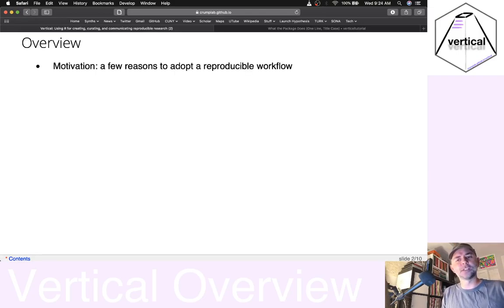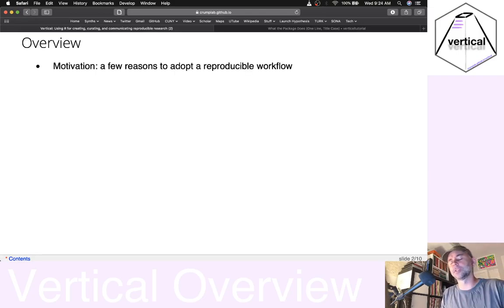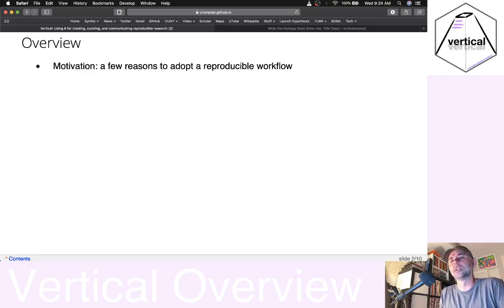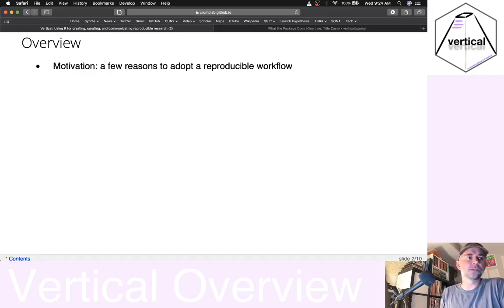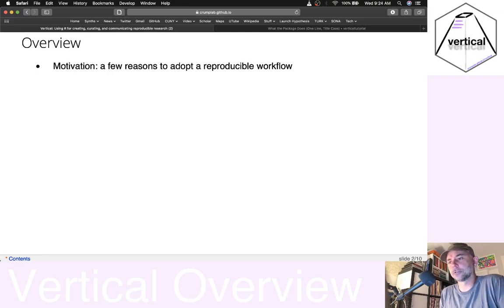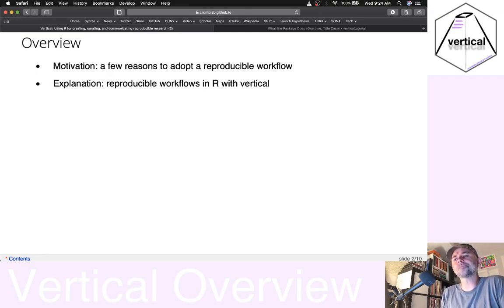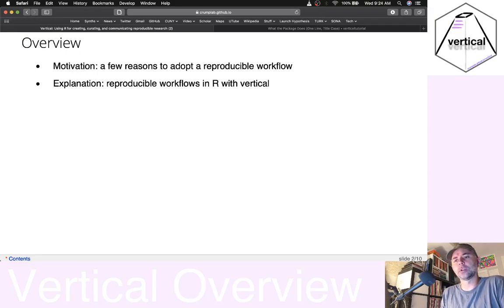I'm planning to do a whole bunch more videos on little pieces about this thing. So first we'll talk about some reasons to adopt a reproducible workflow and explain a little bit about how that would work in R.